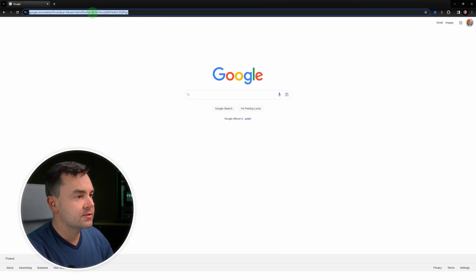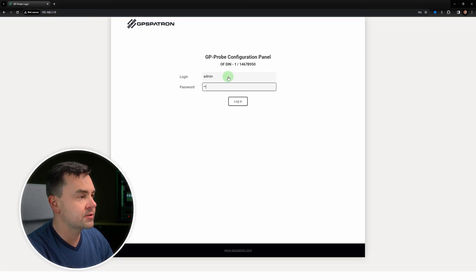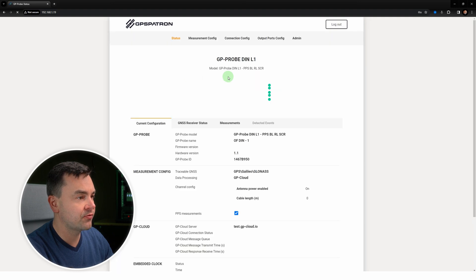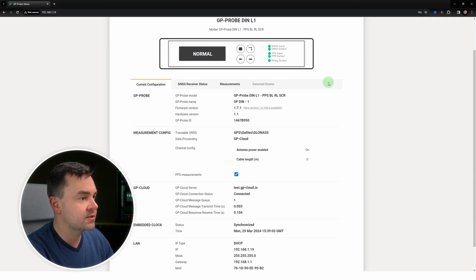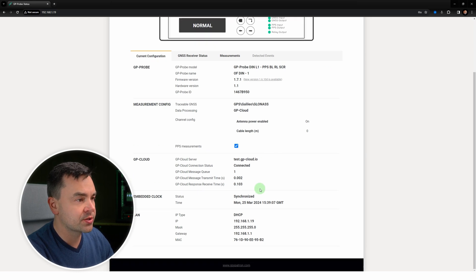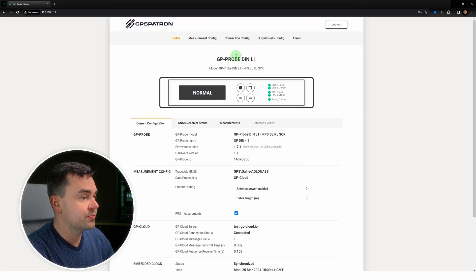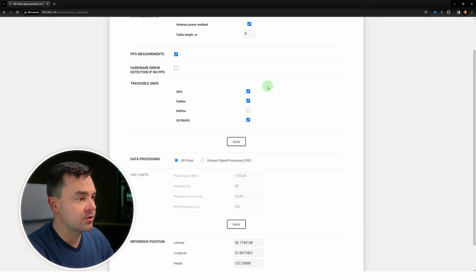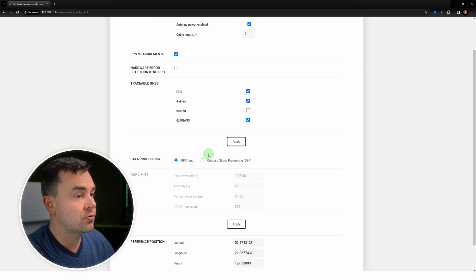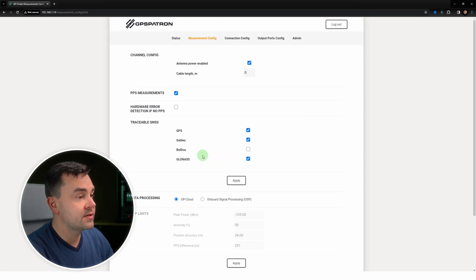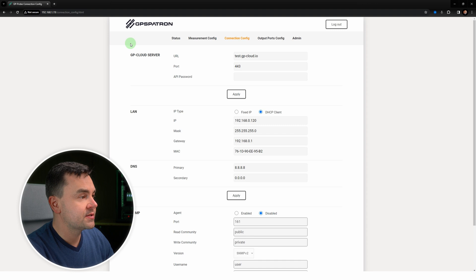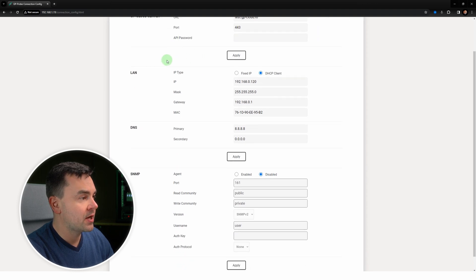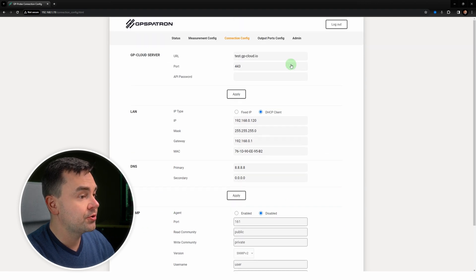Let's log into the built-in web panel using admin admin default credentials and start with a brief overview of the user interface. Here we see the device current configuration page. Right now we see that the probe is connected to GP Cloud. Next, this is the measurement configuration section. We can see the enabled constellations and two data processing options: cloud-based or onboard with OSP option. This is the connection setup. It looks pretty standard, settings for accessing the GP Cloud API, IP settings, and here you can enable SNMP agent.